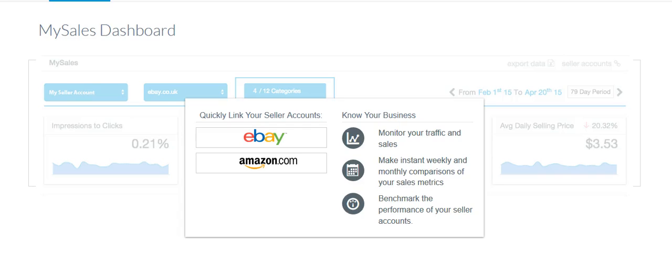In this video we're going to be showing you how to do SEO research using a program called Terapeak for eBay.